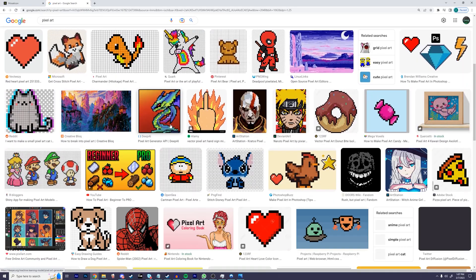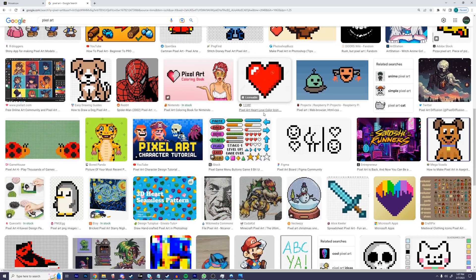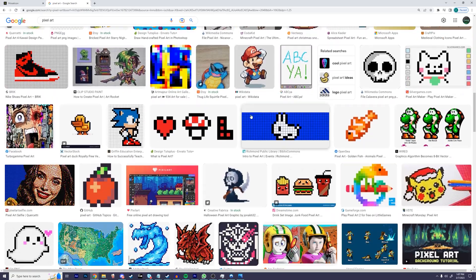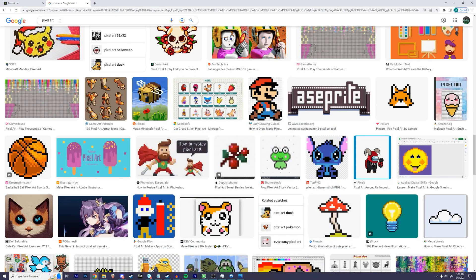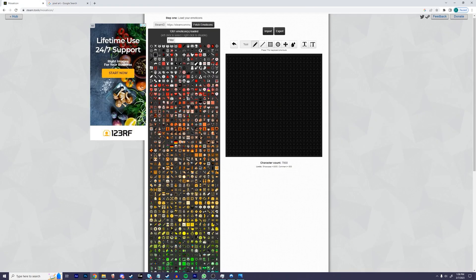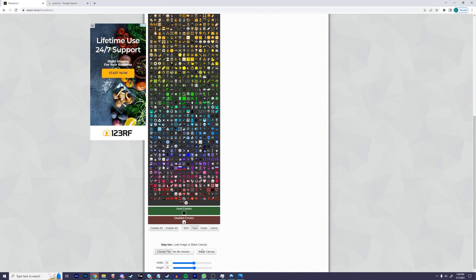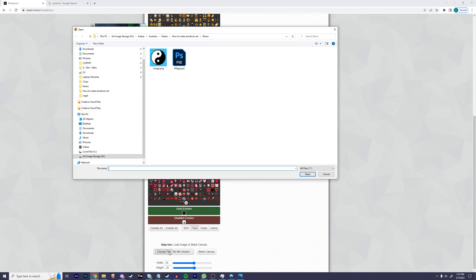Next, you're going to want to find an image to model the emojis after. I decided to go with this one. Once you have your image, scroll down all the way to the bottom and click the button that says choose file, and then simply choose the image that you saved on your computer.